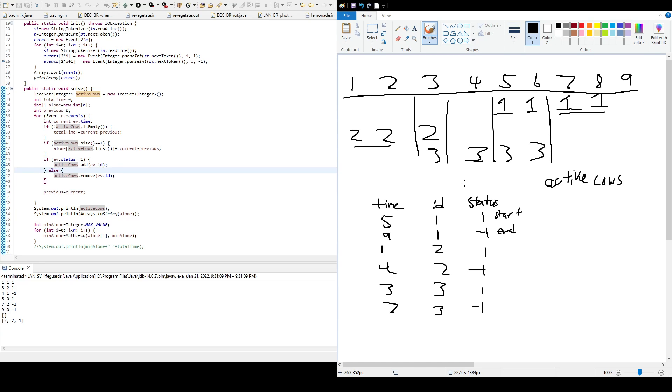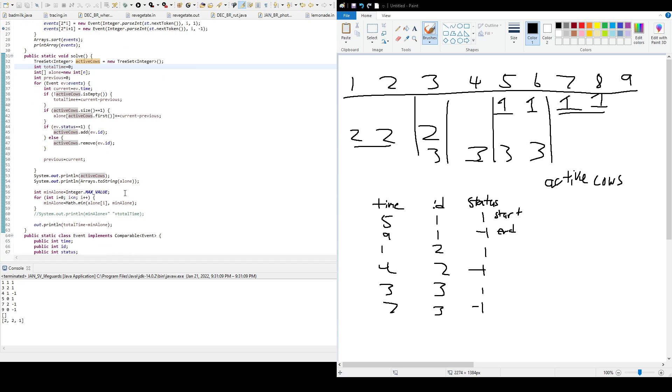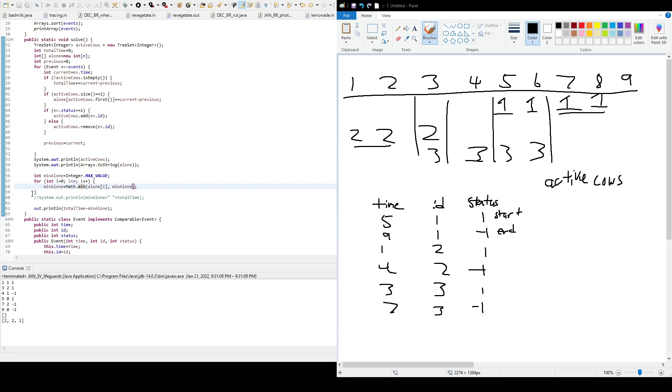So to calculate the maximum of time that if one cow is fired, you get the maximum of time that lifeguards on duty, you have to get the minimum value in the alone array, and then subtract that from total time. And that's what we did here. So min alone, that's going to get the value of the minimum value in alone array. And I set that to a really big number. And then I'm going to loop through alone to find that minimum value. And then after that, I'll print out min alone minus total time. And that should be our answer.